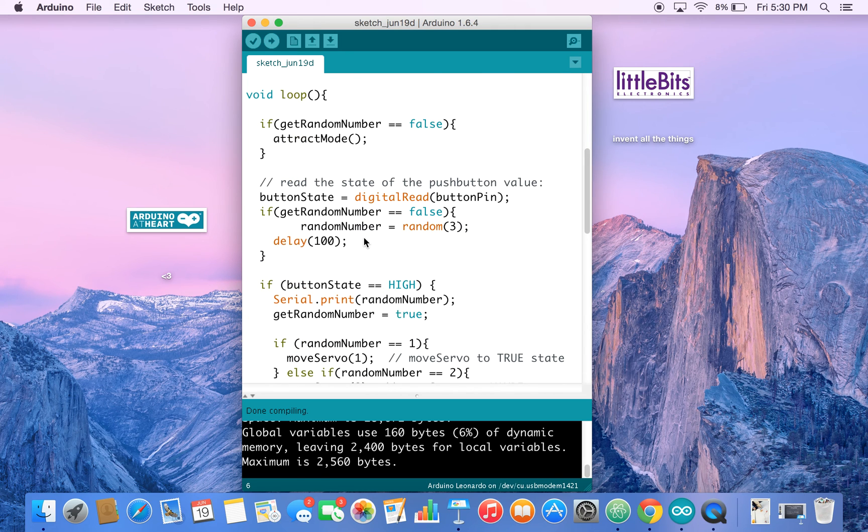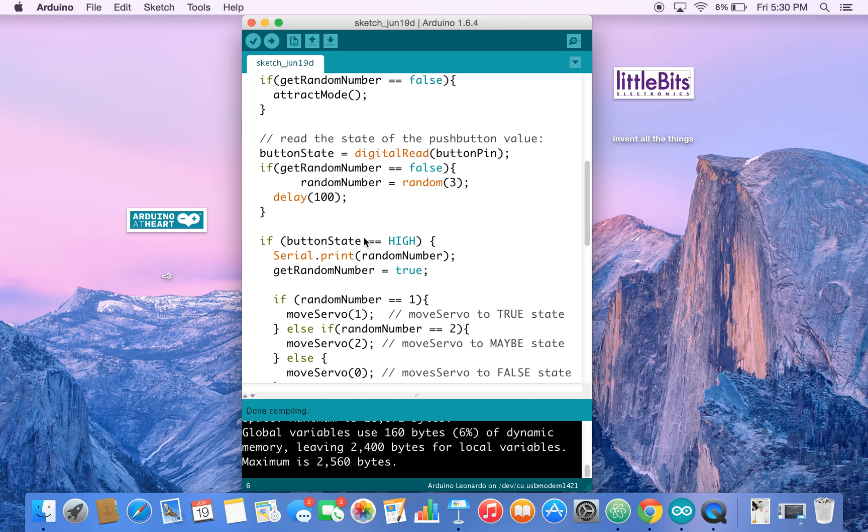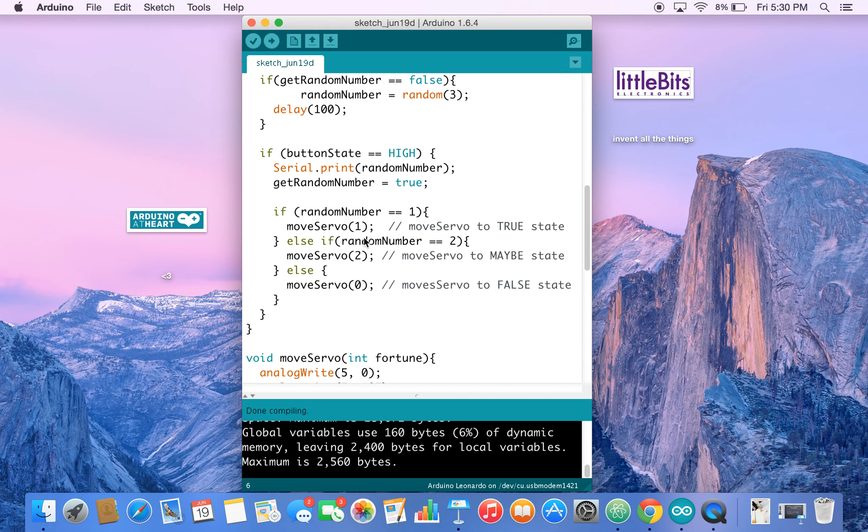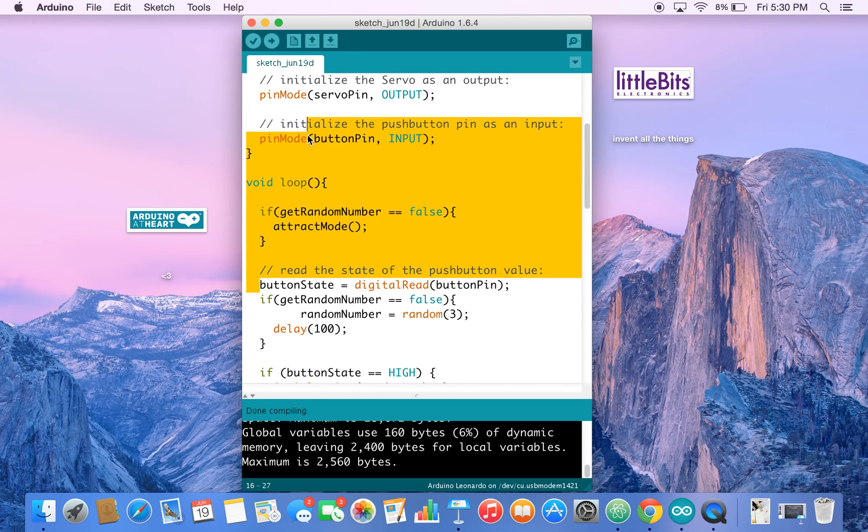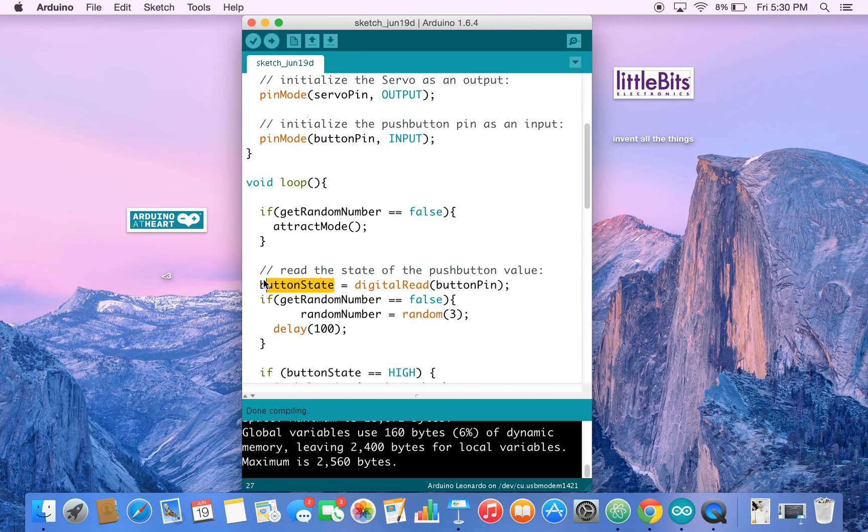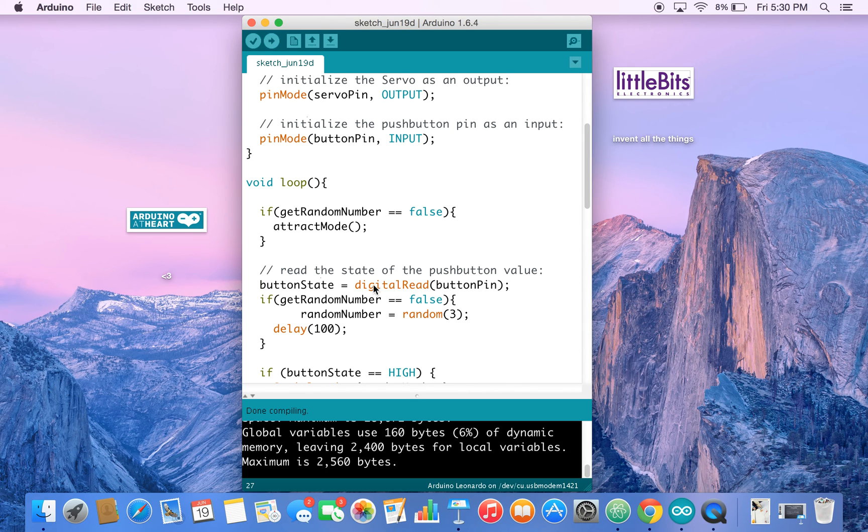So now we come down here, we get the state of our, oops, there you go. Sorry about that. We get the state of our button, which is where we use digital read and we pass in the button pin.